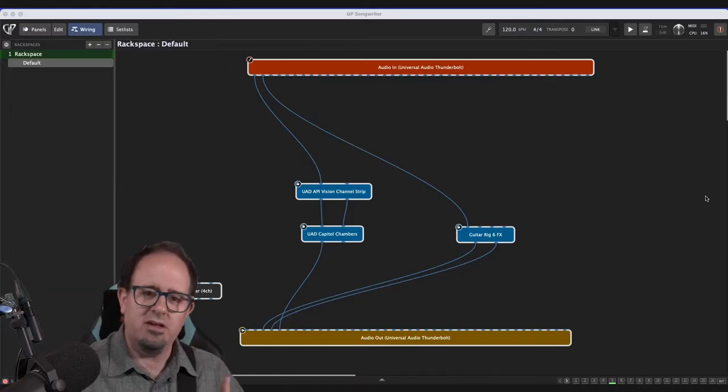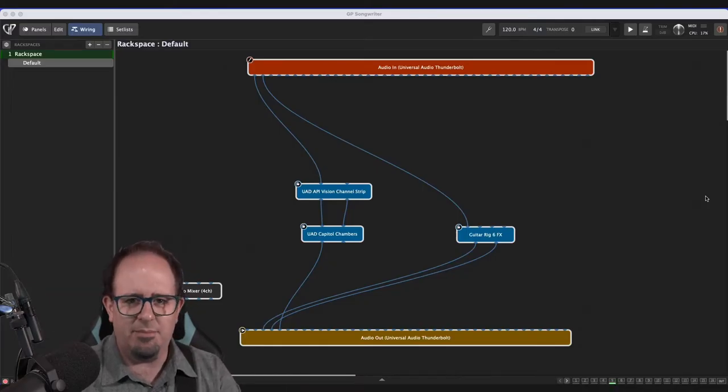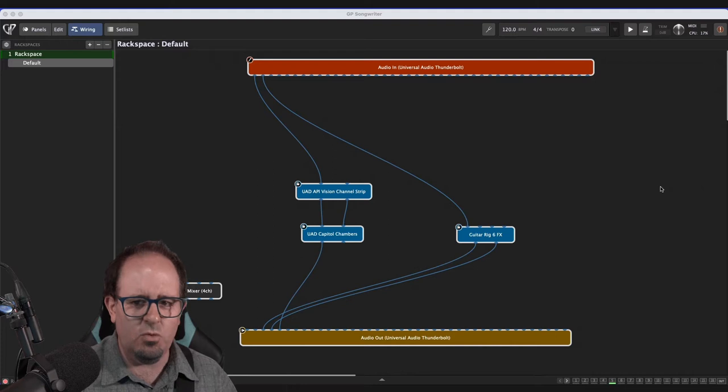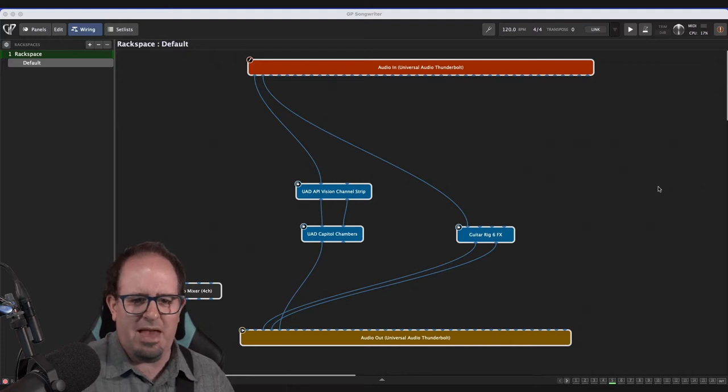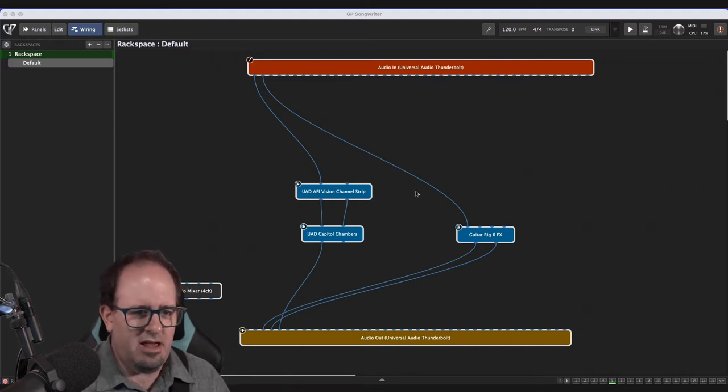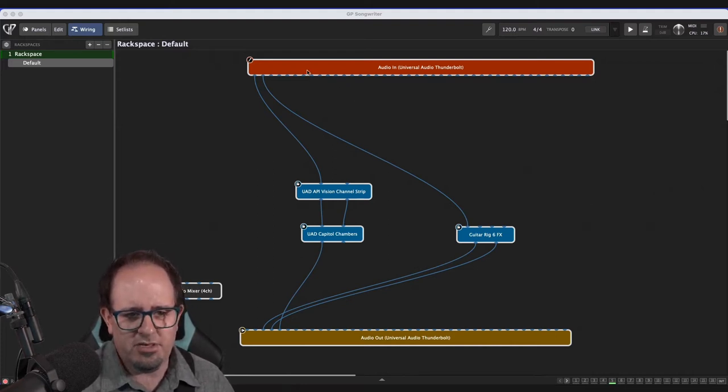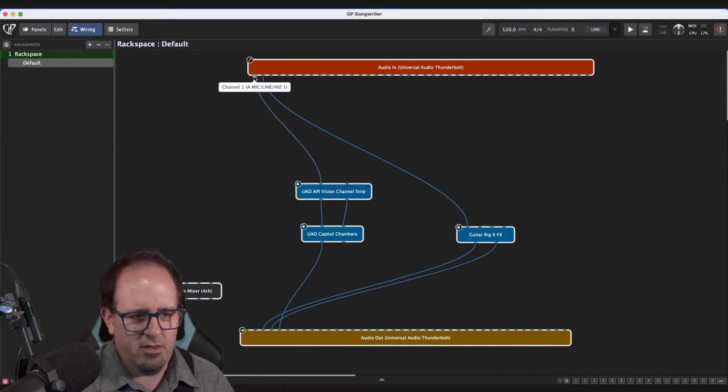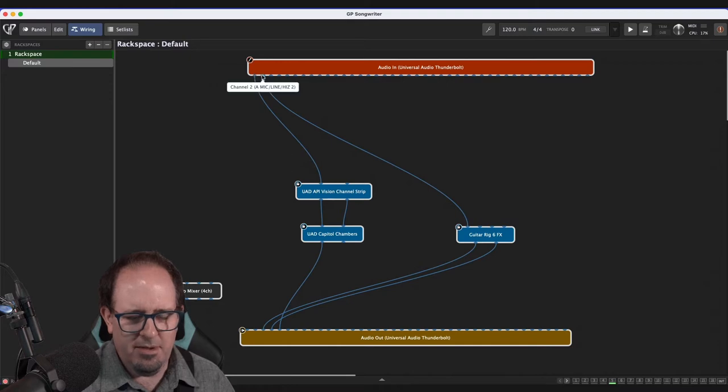So let's take a look at the setup I've got here just so you can see. I'm looking at the wiring, looking at the back end of things here, and you'll see that I've got two audio inputs. My audio input one coming from my Universal Audio Thunderbolt right here. Mic line one, and then mic line two.